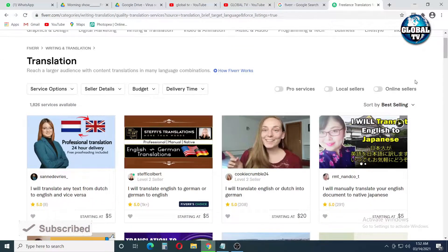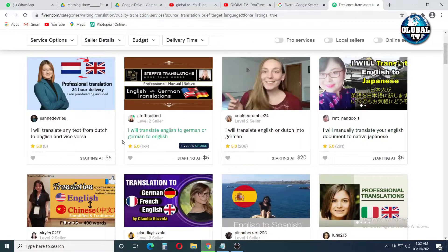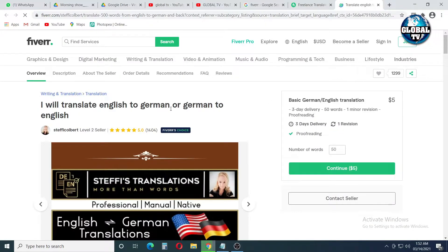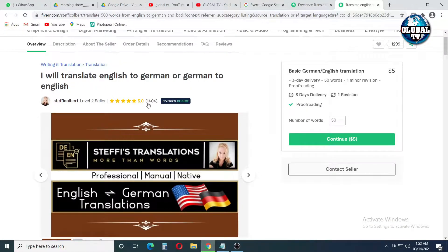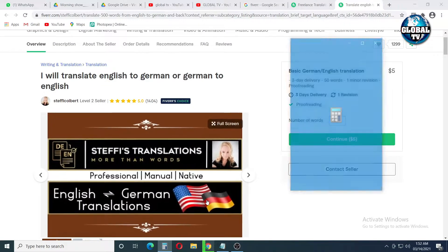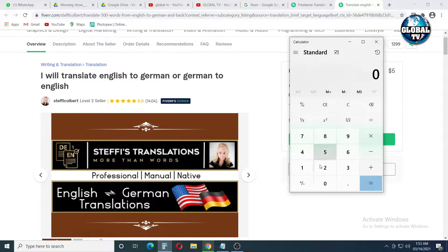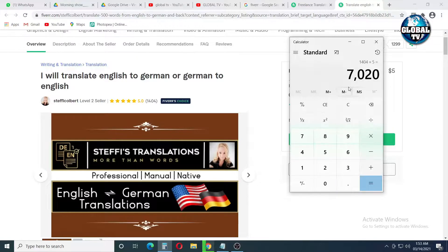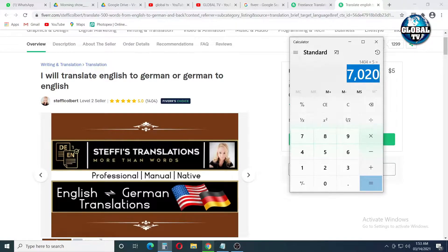So, let's examine these gigs. Here you can see a person has done 1K plus orders at a rate of $5. Let's open his gig. Here we can see he has done 1,404 orders at a rate of $5. So let's calculate how much amount he has made till now. We will multiply 1,404 orders by $5. So we can see, by this only single gig, that person has earned $7,020.